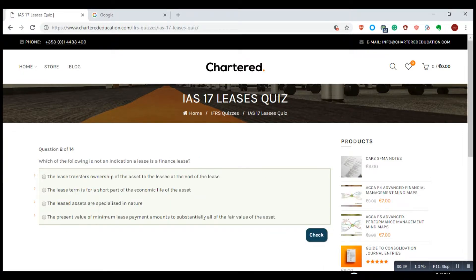Which of the following is not an indication a lease is a finance lease? The lease transfers ownership of the asset to the lessee at the end of the lease. The lease term is for a short part of the economic life of the asset — the short part is obviously an indication of an operating lease, not a finance lease, as a finance lease is normally a longer one. The leased assets are specialised in nature.